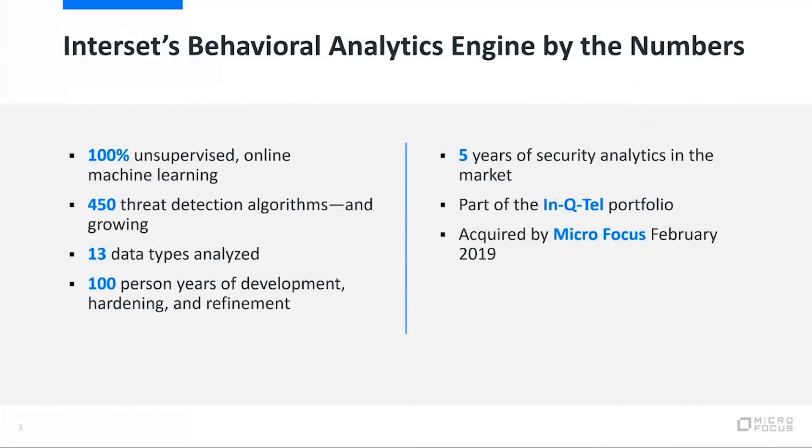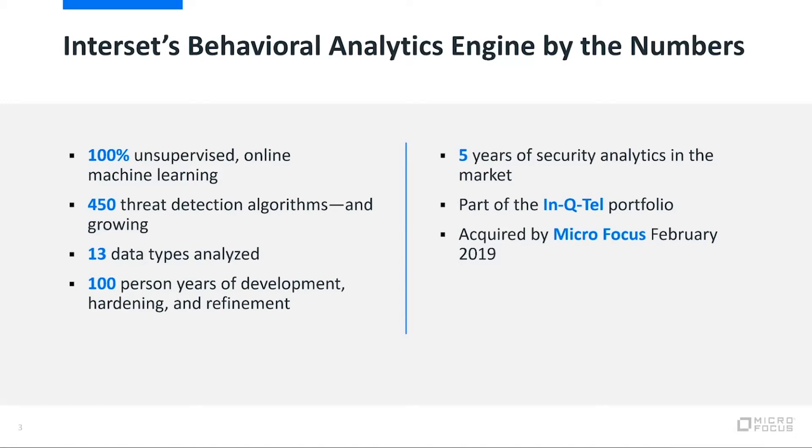A little bit about Intercept itself. We're now part of the MicroFocus company, acquired last February. What's really interesting about our company is we come with a data science approach to security.